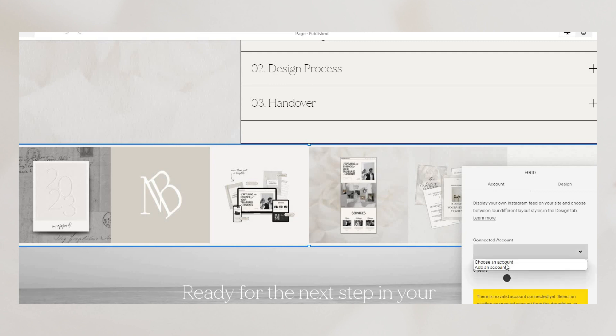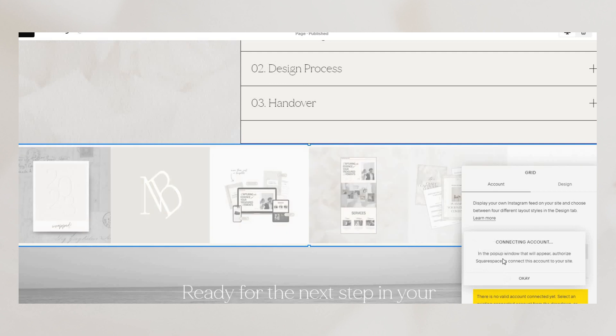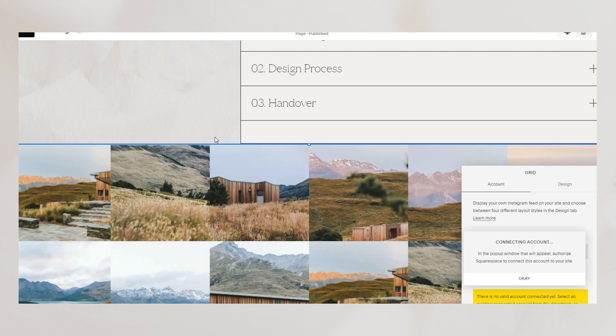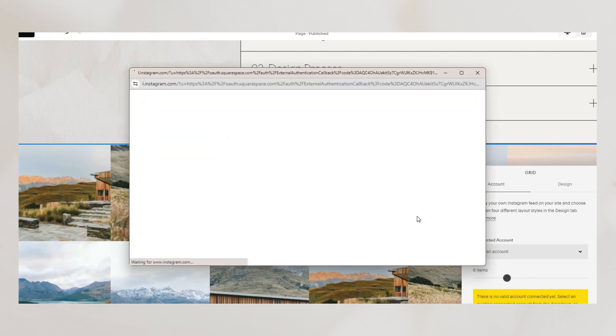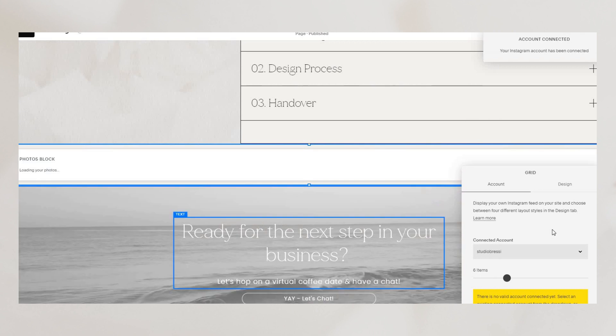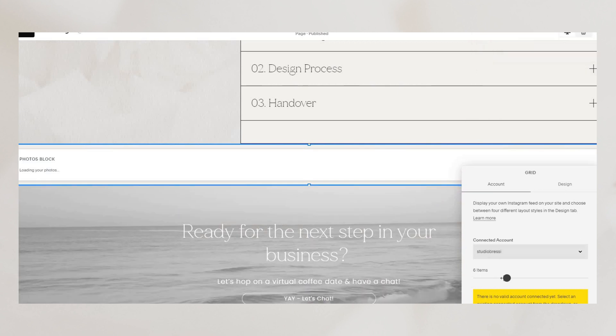So just as before go under edit, click connect accounts and add your current Instagram account. And your displayed feed should now be up to date.